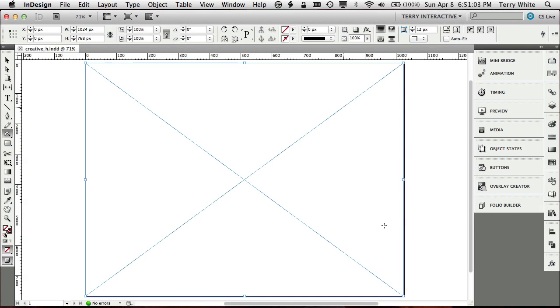We don't have to close it right now because now we're going to build a vertical version. And again, you don't have to build a horizontal and a vertical. You can build one or the other, but it has to be consistent throughout your entire publication. They either all have to be horizontal, all have to be vertical, or they all have to be both. You can't mix and match.